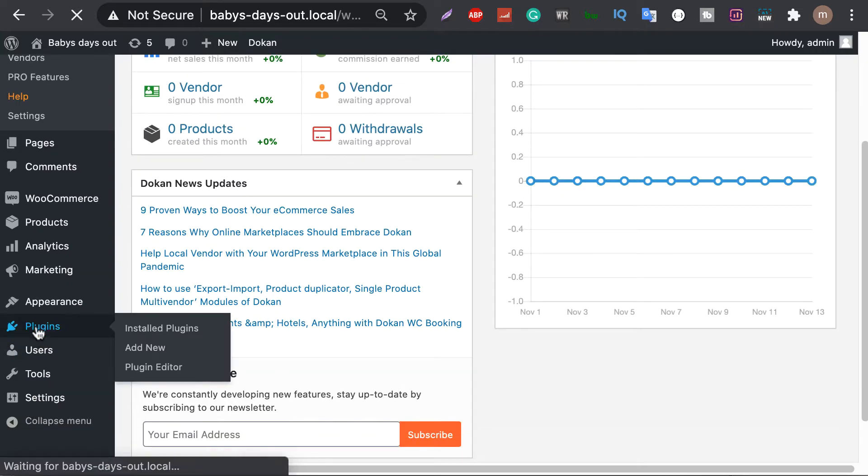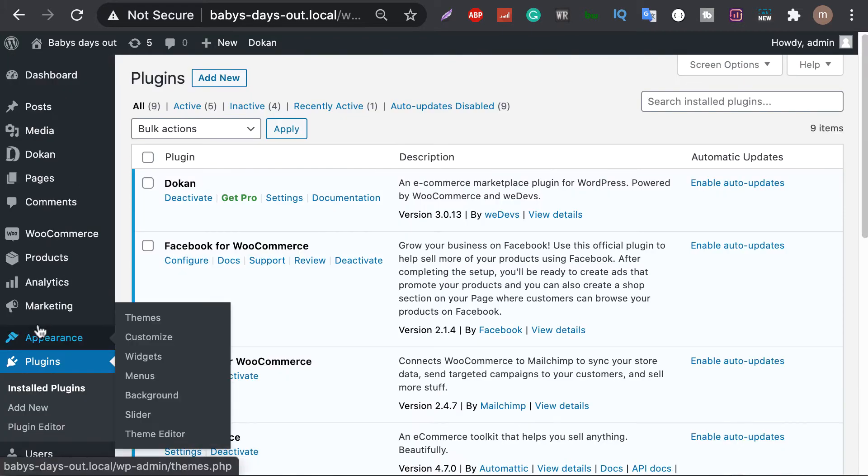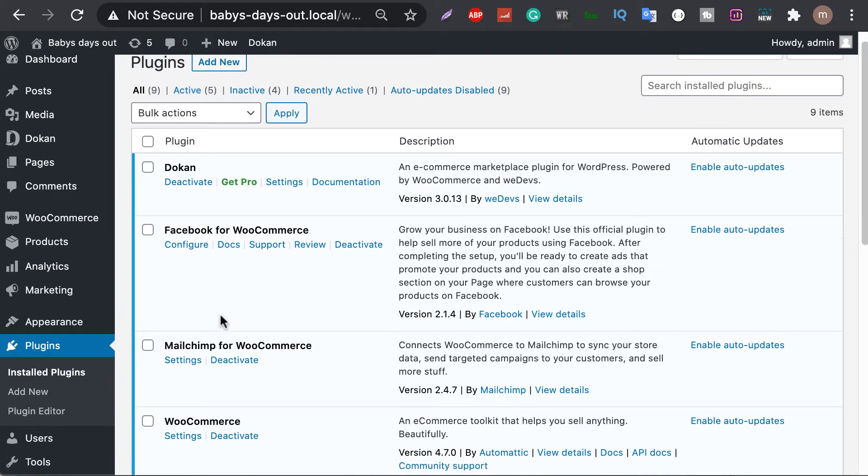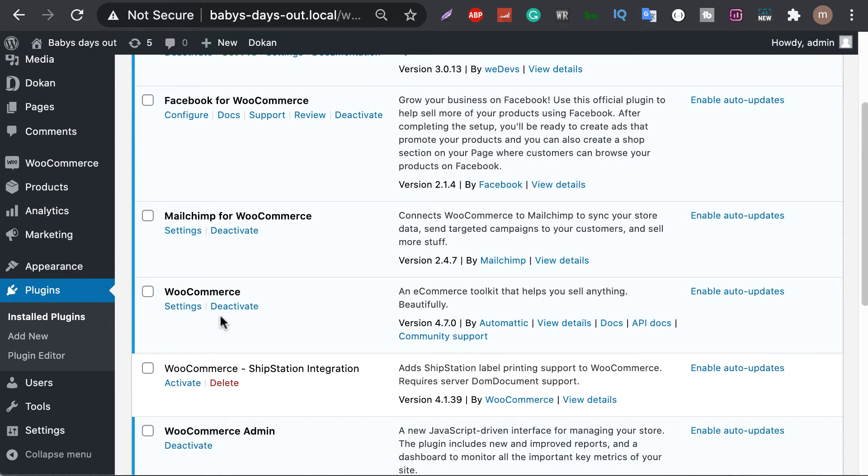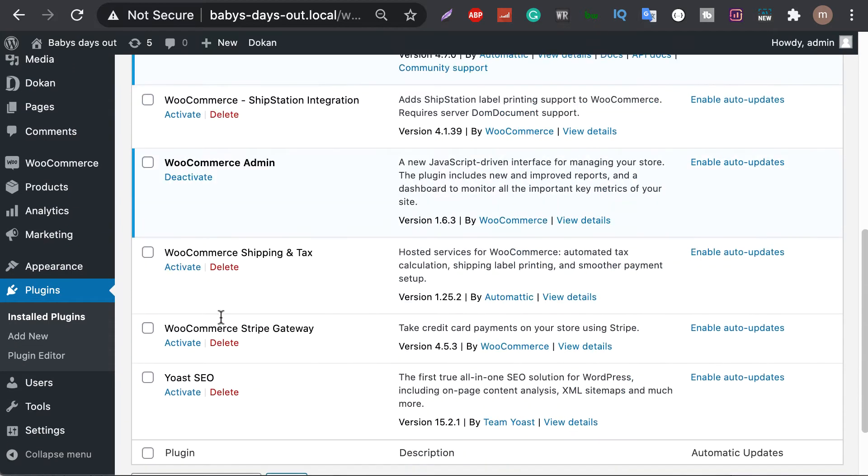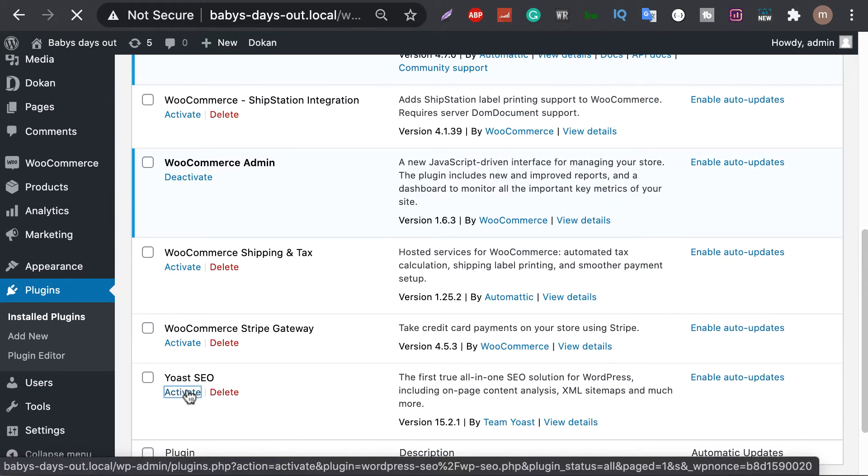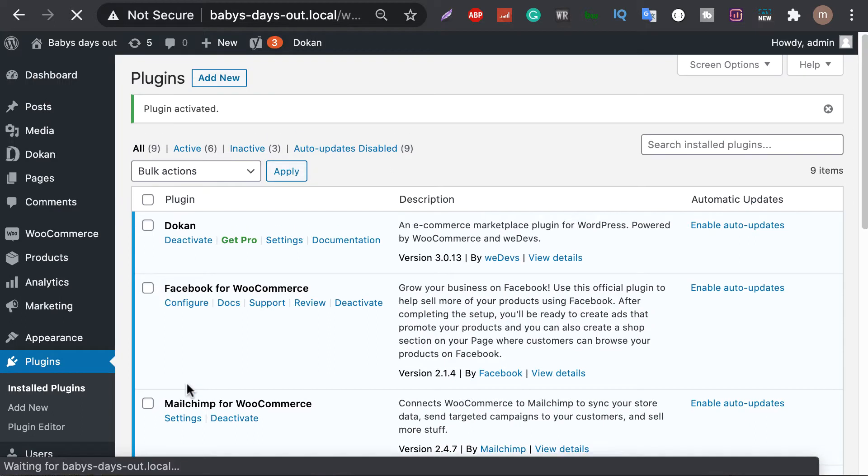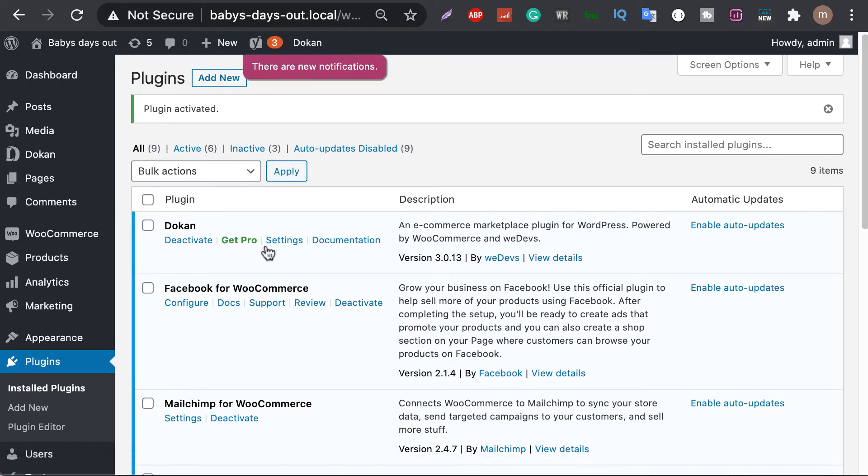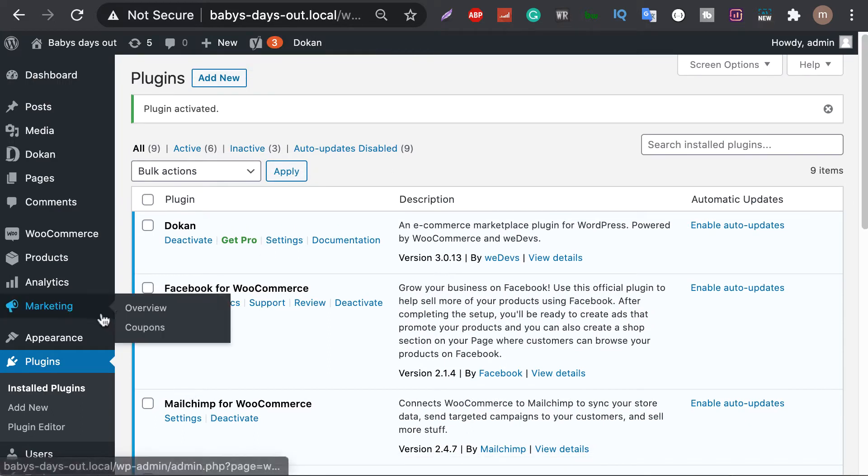Now move to the plugins section and activate Yoast SEO or any other SEO plugins. As an admin, you can perform SEO on all the products from backend.